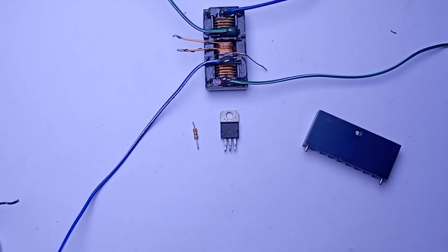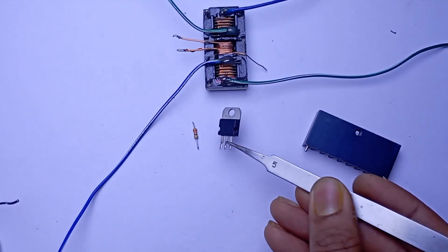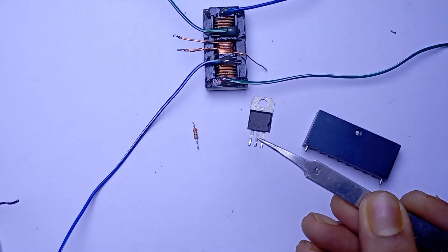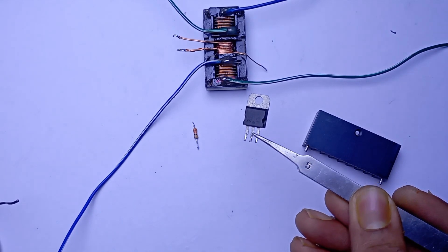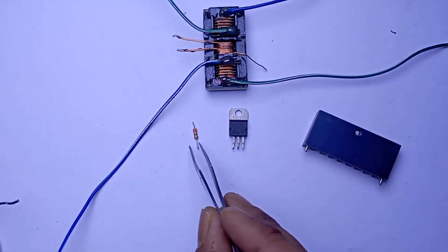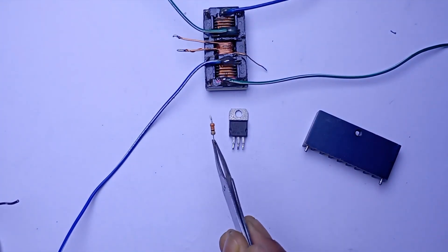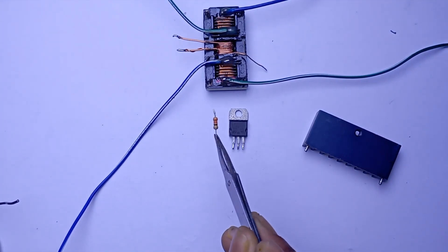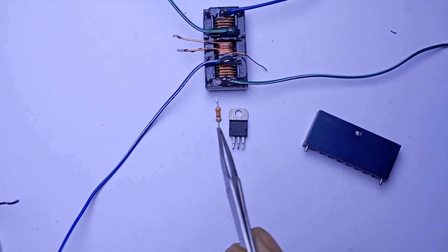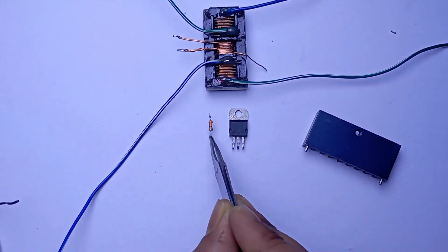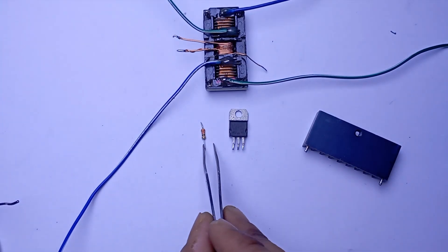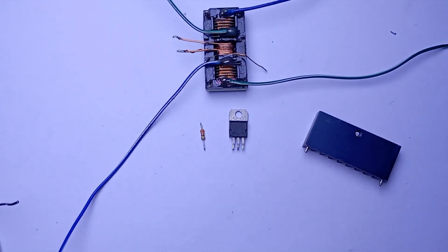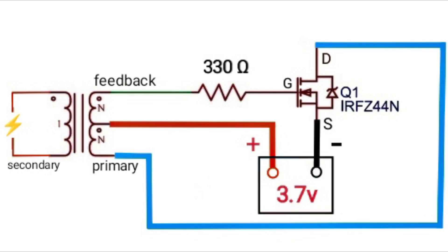Now we need an internal MOSFET. I am using 80N70 although you can use IRFZ44N and a 330 ohm resistance. Let's have a look at the circuit diagram.